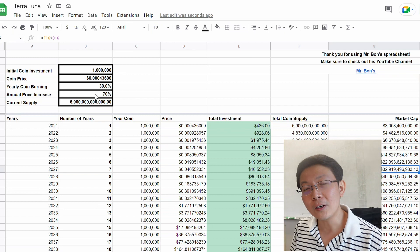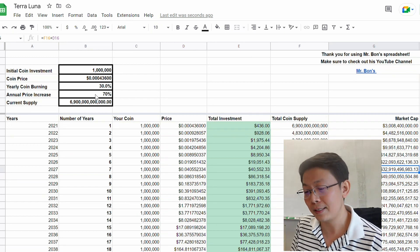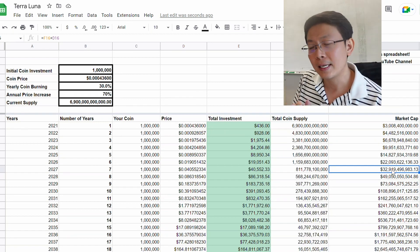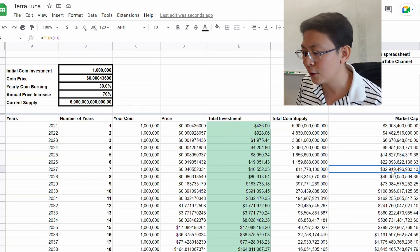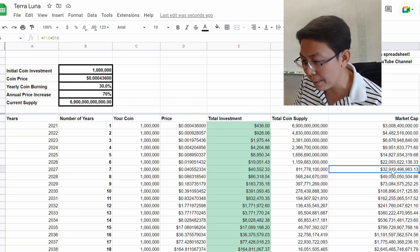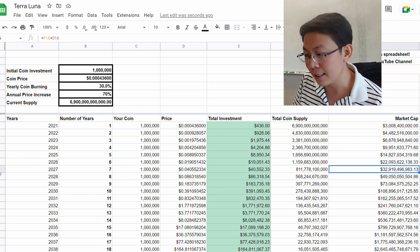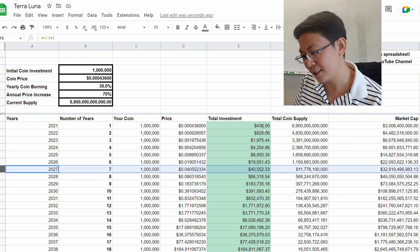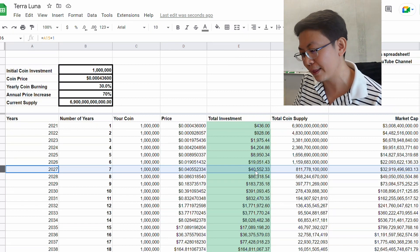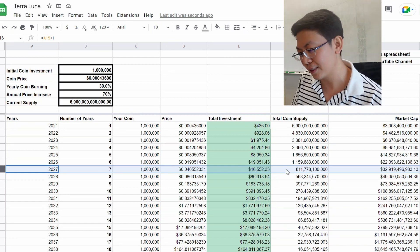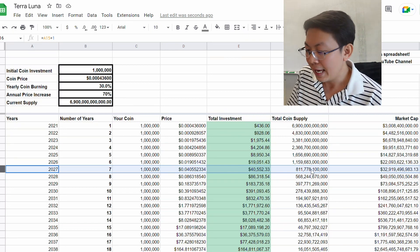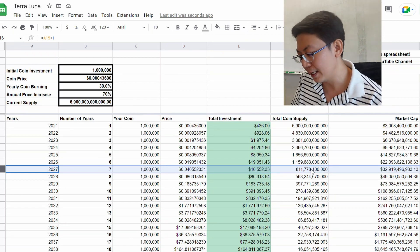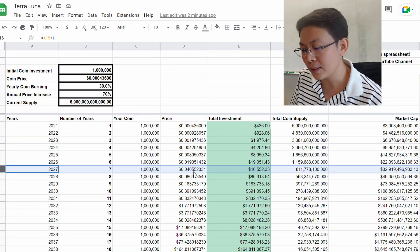Let's say the price goes up like crazy because there's a lot of hype with an annual price increase of 70% every year and a yearly coin burning of 30%. You guys can expect TLC to have a $32 billion market cap. In around 10 years, your investment of $400 would be worth $40,000 with a total coin supply of 811 billion coins, and the price would only be four cents.